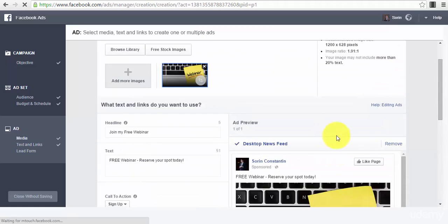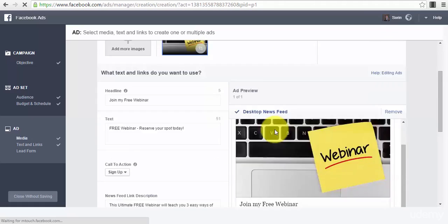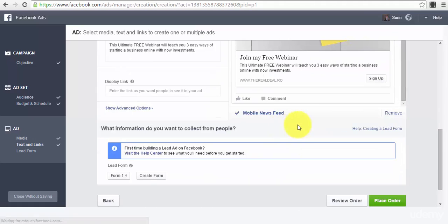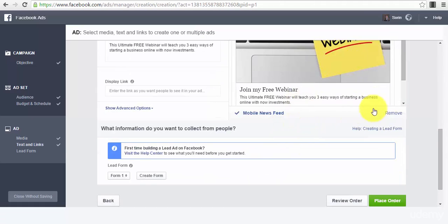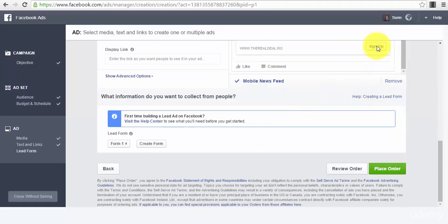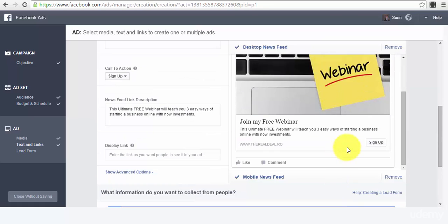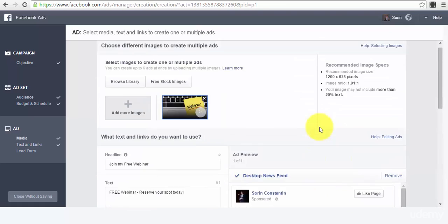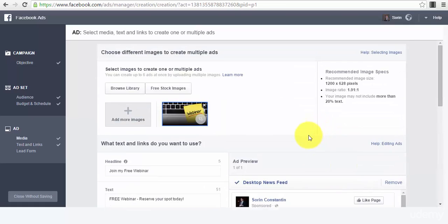And that's about it guys, so this is how it looks like, pretty nice right? And then we place our order, and after we place our order, everything is set up and our ad will be approved in a short time. After that we can start generating leads for our business using Facebook lead ads.